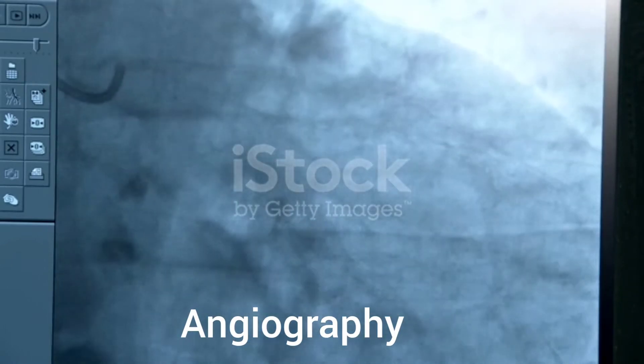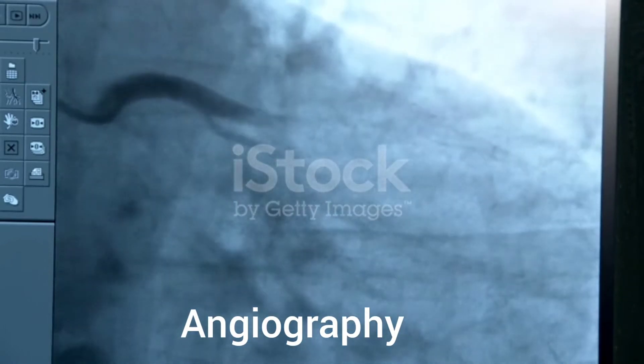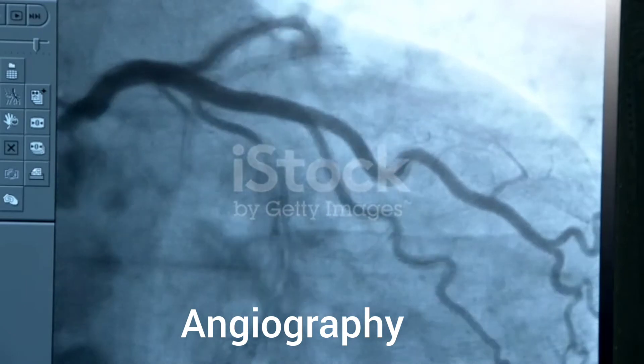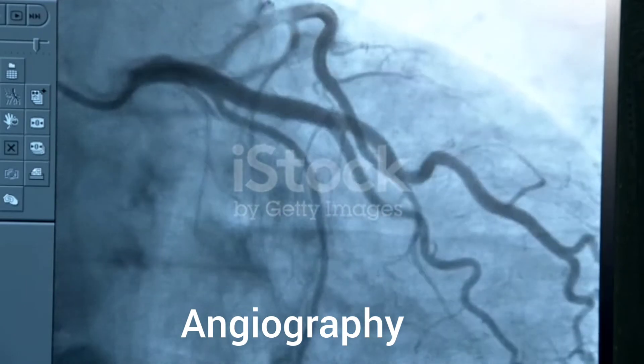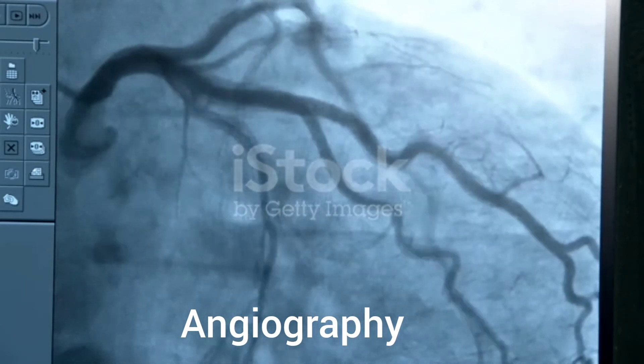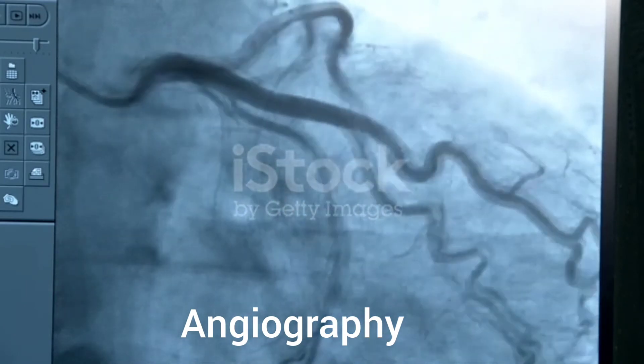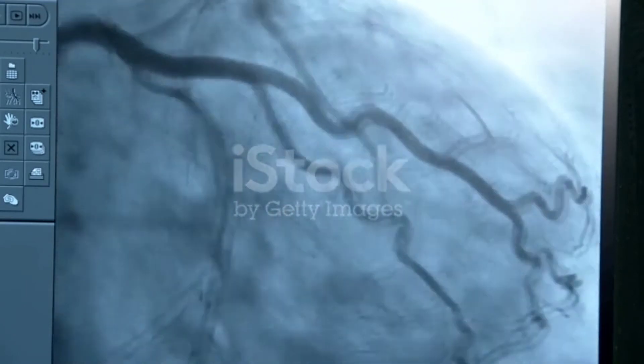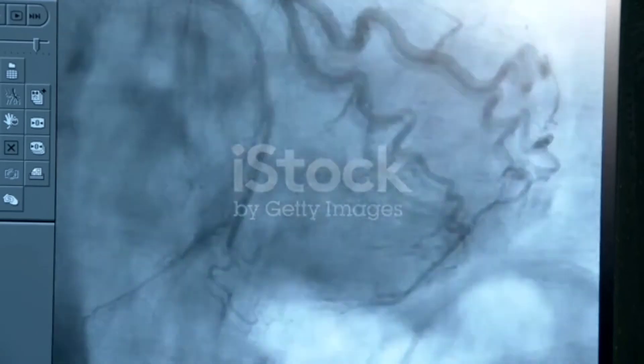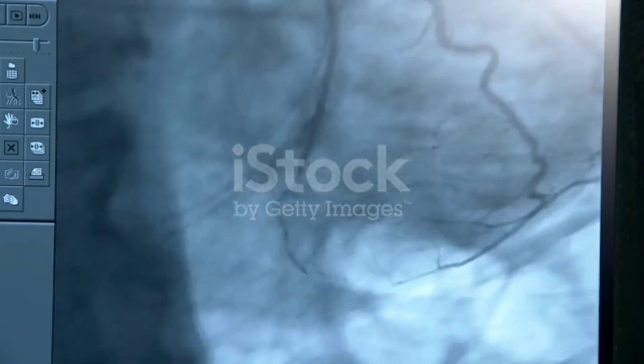Angiography. Angiography is a type of x-ray used to check the blood vessels. Blood vessels do not show clearly on a normal x-ray, so a special dye needs to be injected into your blood first.